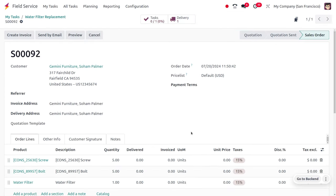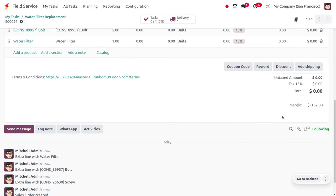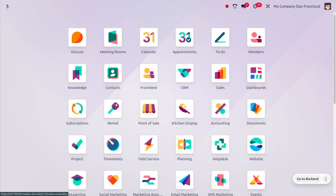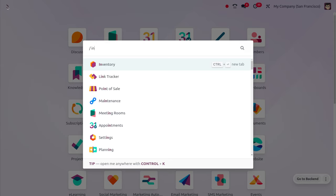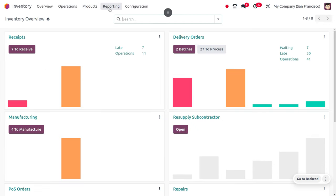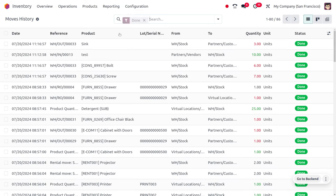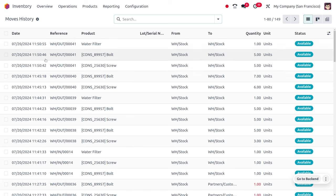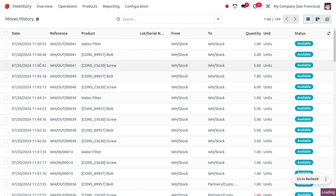Now we've logged the time for the service, and even after logging the time, you can see it's not billed. The price won't be calculated for the field service when it's under warranty.